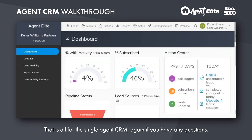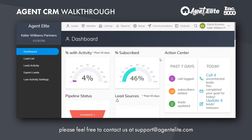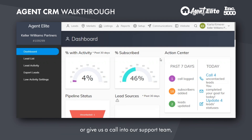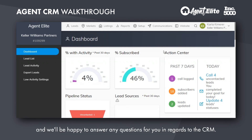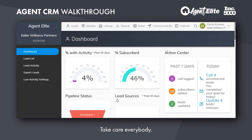That is all for the single agent CRM. Again, if you have any questions, please feel free to contact us at support@agentlite.com or give us a call into our support team, and we'll be happy to answer any questions for you in regards to the CRM. Take care, everybody.